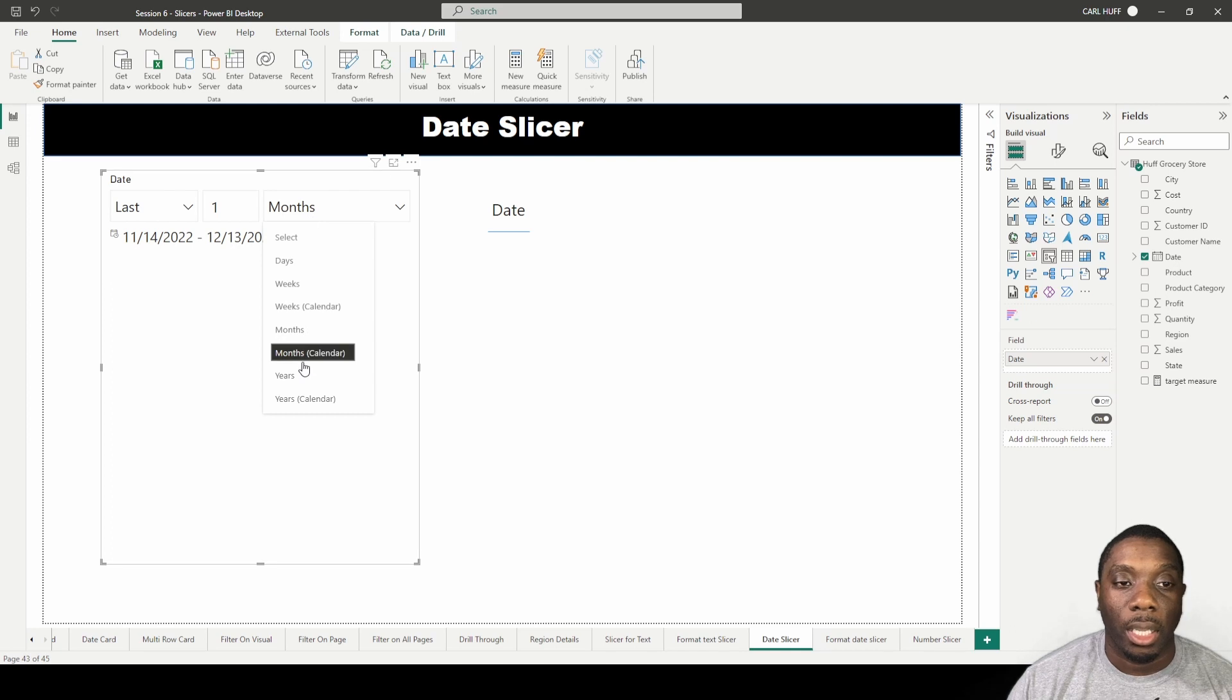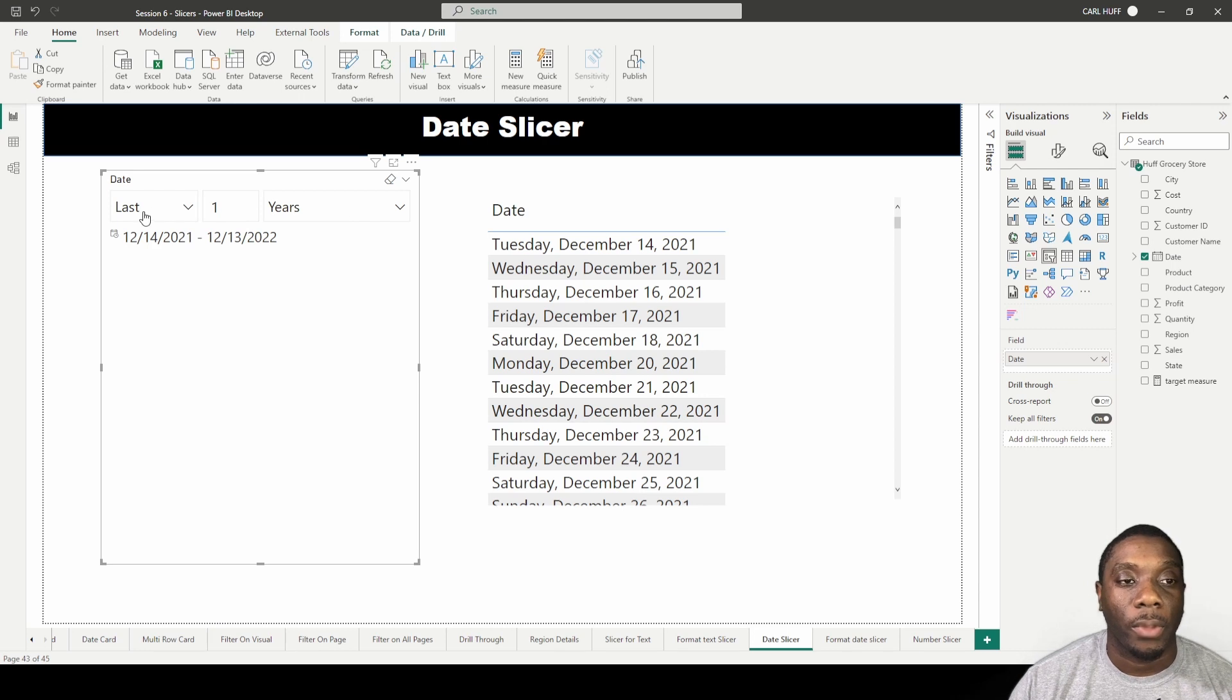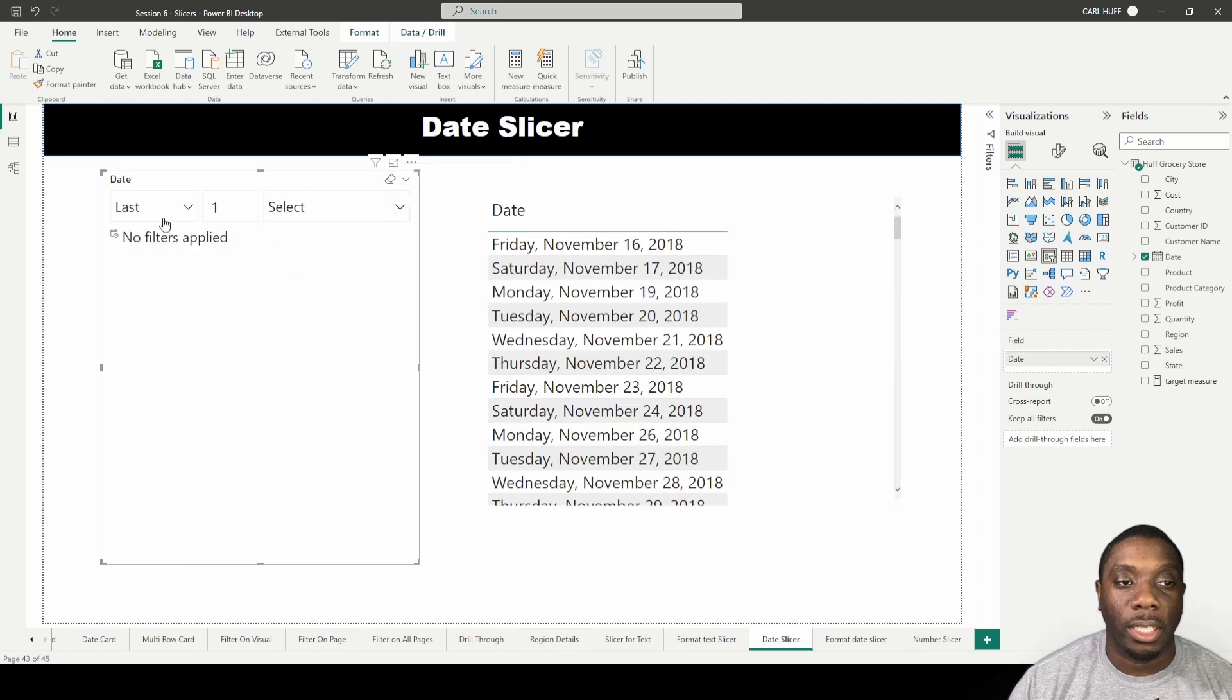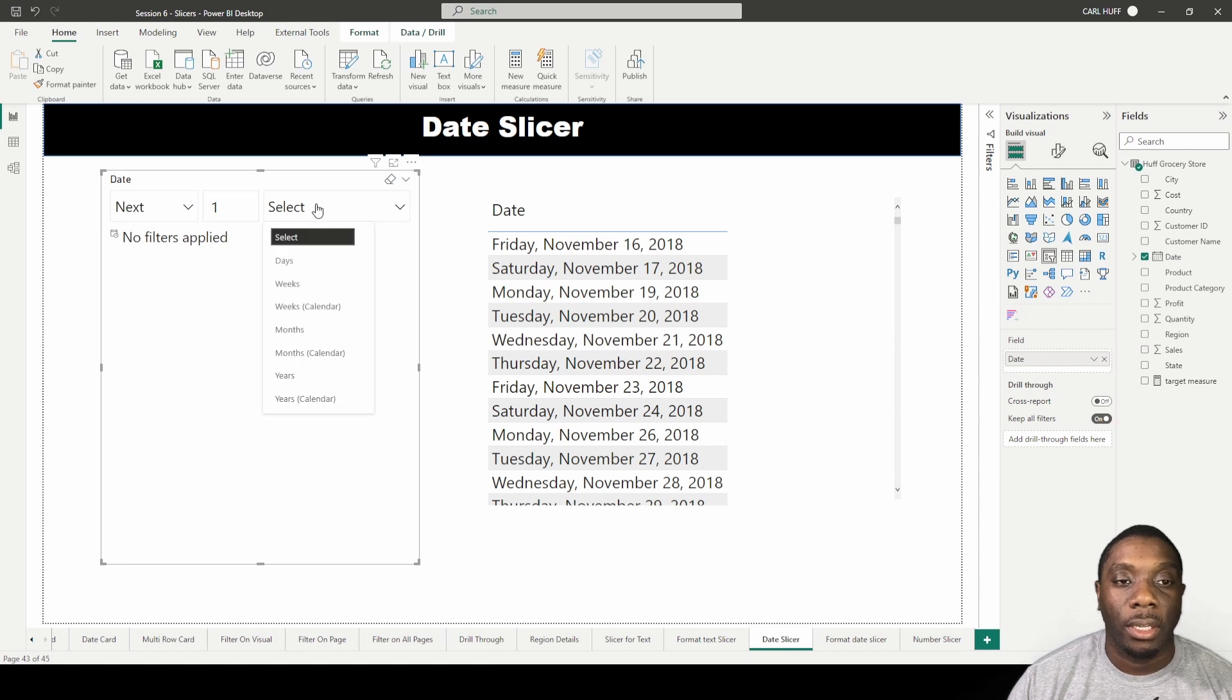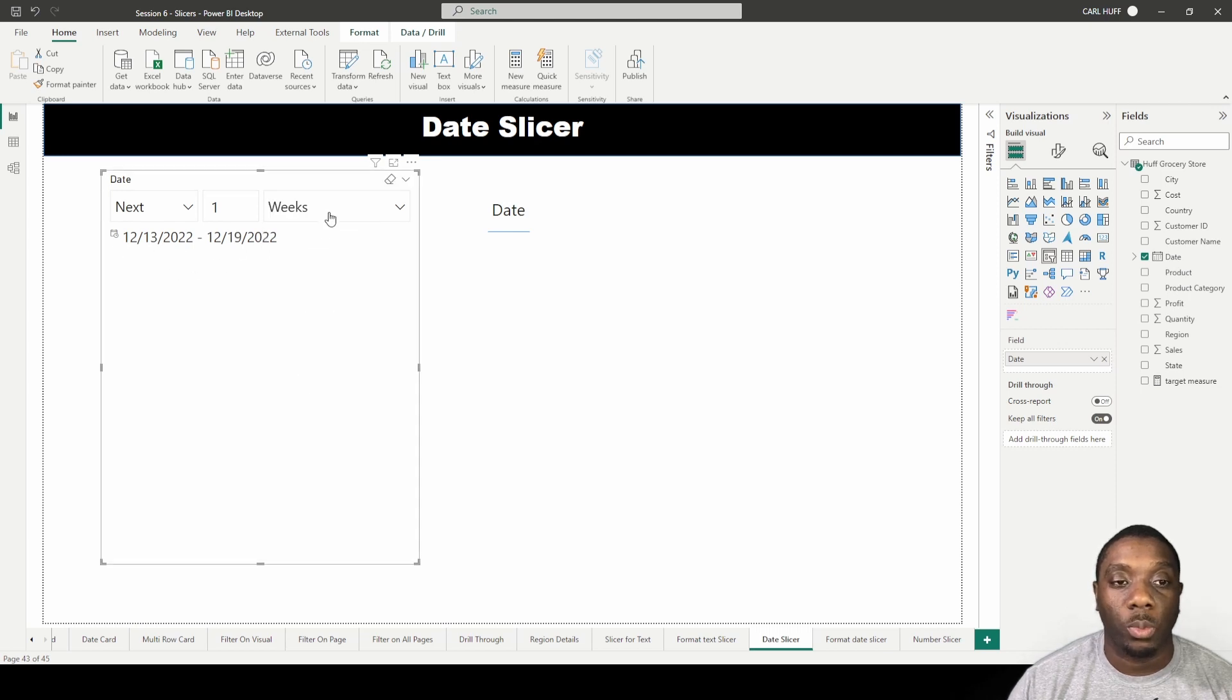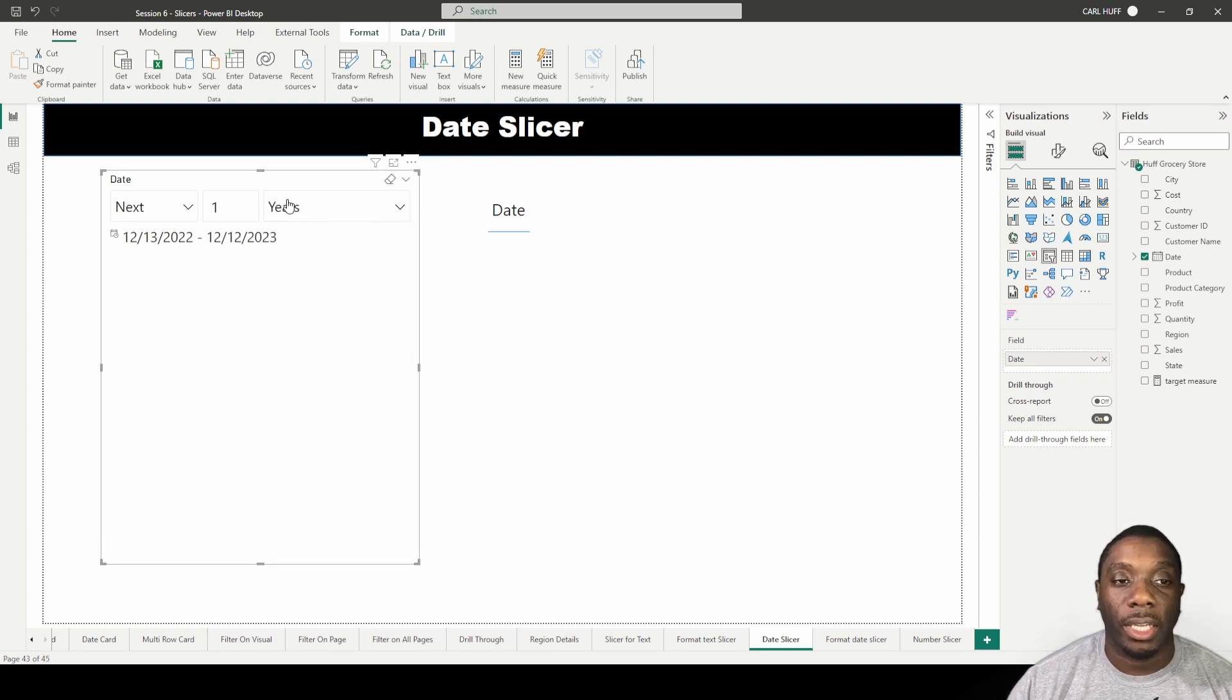The next thing we have is next. If we go to next, this is saying give me the next day, which is going off the system date. So the system date is 12/13. It'll give the next weeks, give me the next month, give it the next year. This won't show anything because it's based on the system date and the latest date is in November.